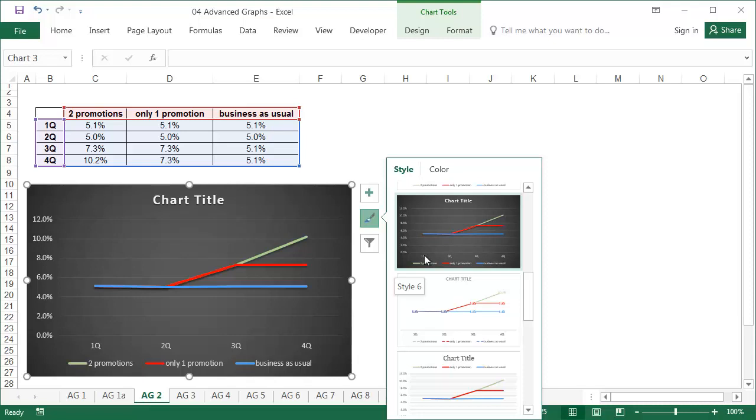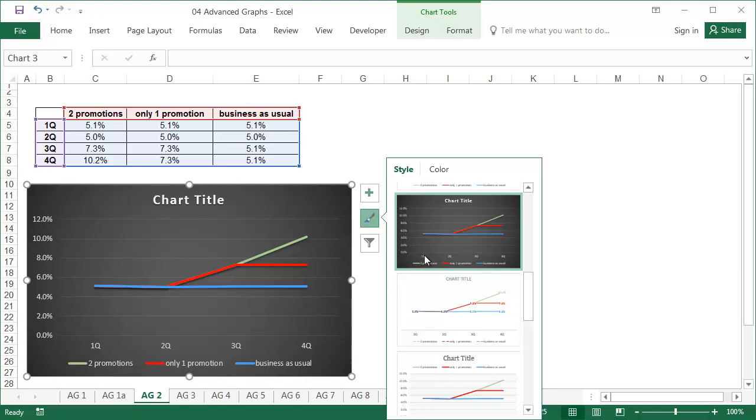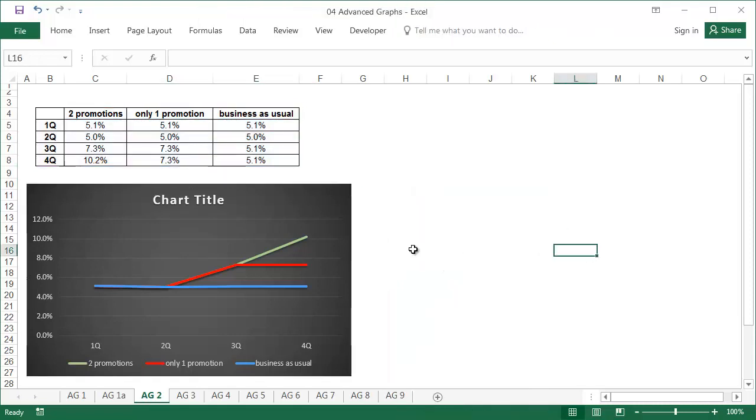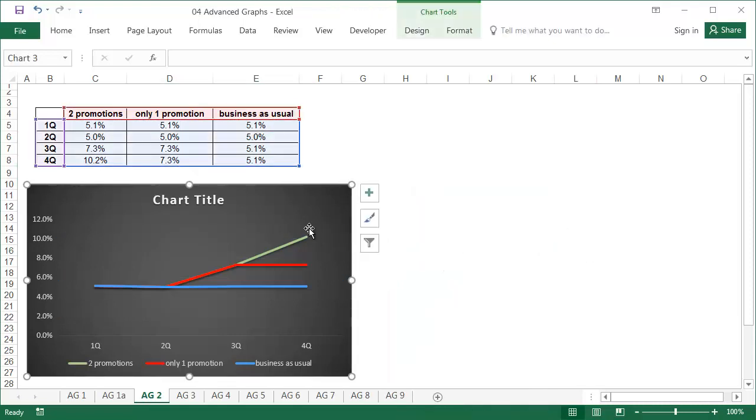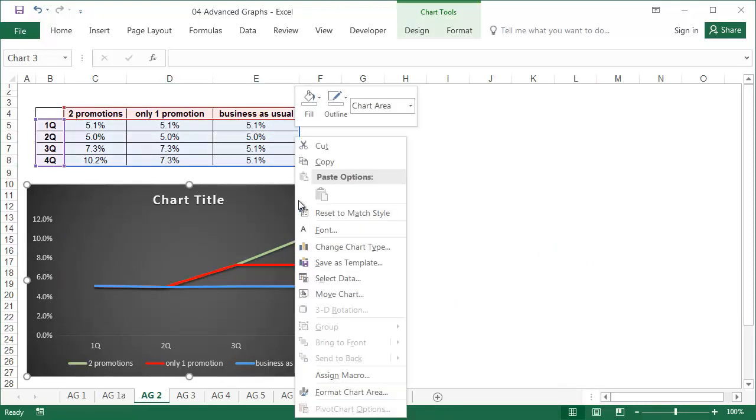The closest one to this format is probably style 6. The next step is to delete the grid lines and choose no fill and no outline.